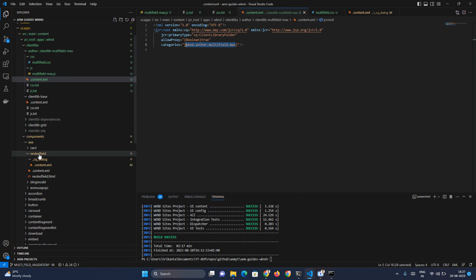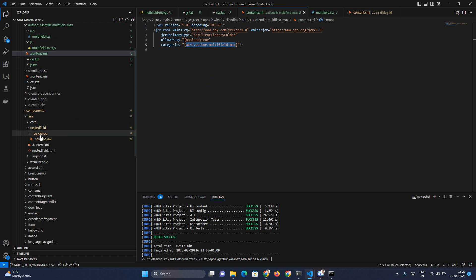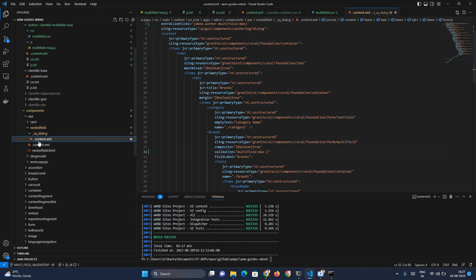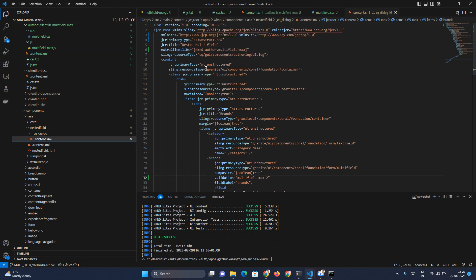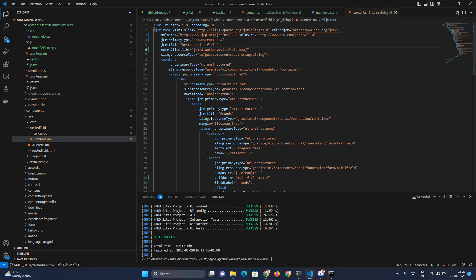Our component is 'nested-multifield'. If you want to know more about nested multi-field, you can watch my previous video. Once we open the CQ dialogue's .content node, we have to add our multifield client lib here. There is an attribute called 'extraClientLibs' and the value is an array — you can add any number of client libs, including validation client libs or any authorable client libs.